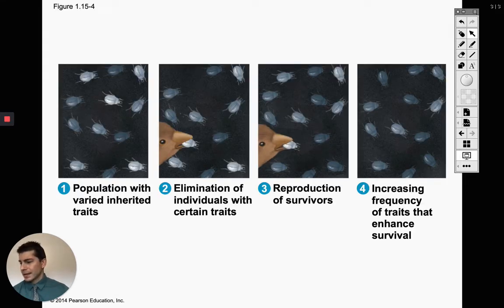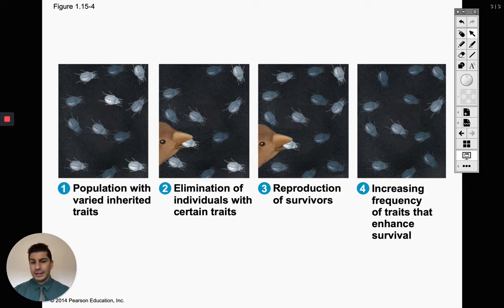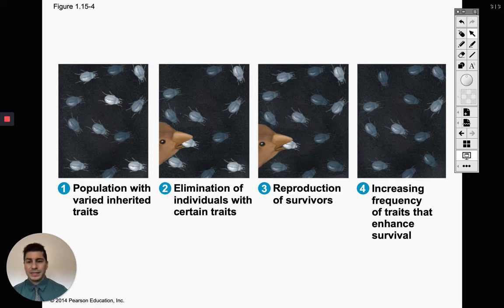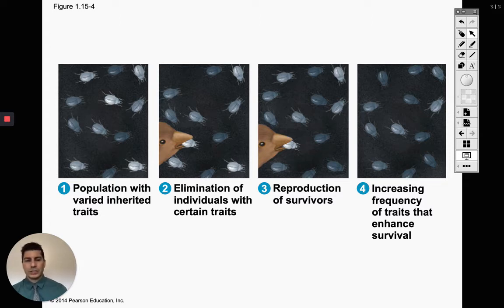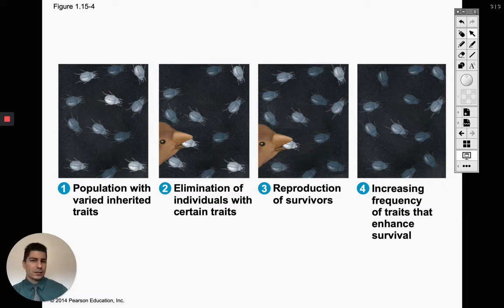Here's a camouflage example — going back to the mice one from the beginning of the chapter. You can see a bird eating some bugs. Some bugs are more camouflaged to the environment than others. The white ones are being eaten because the bird can easily see them, and over time those white ones decrease in frequency in the population. The dark ones reproduce more, and now we have more of them in the environment, which the bird has a harder time seeing.